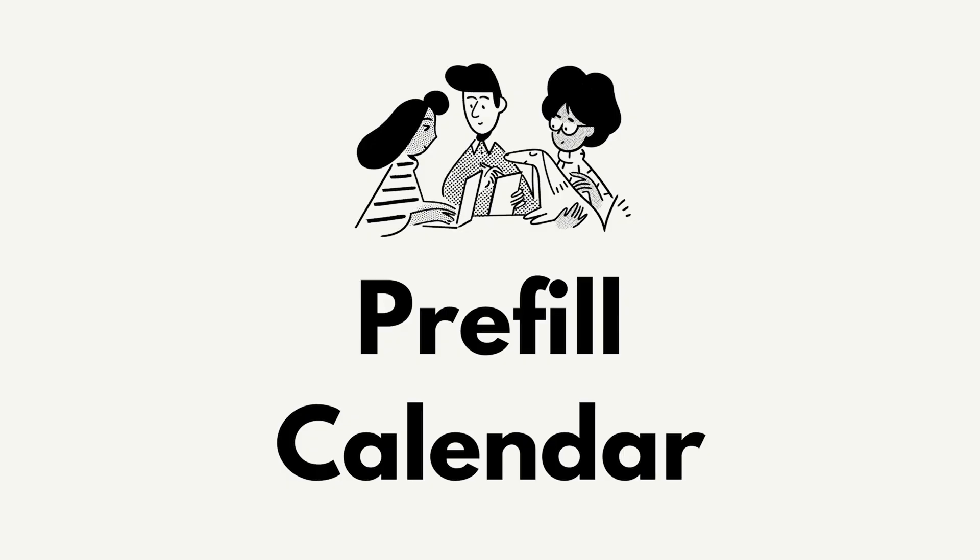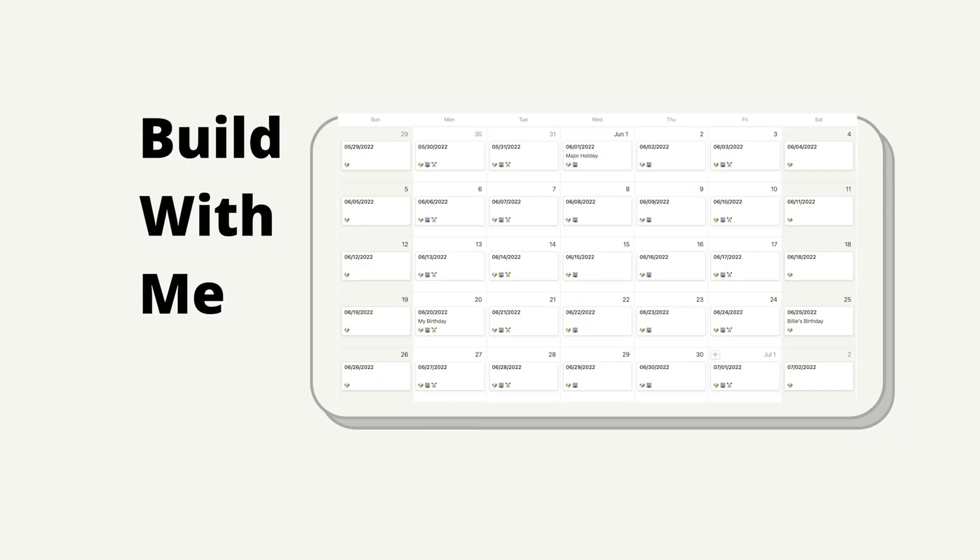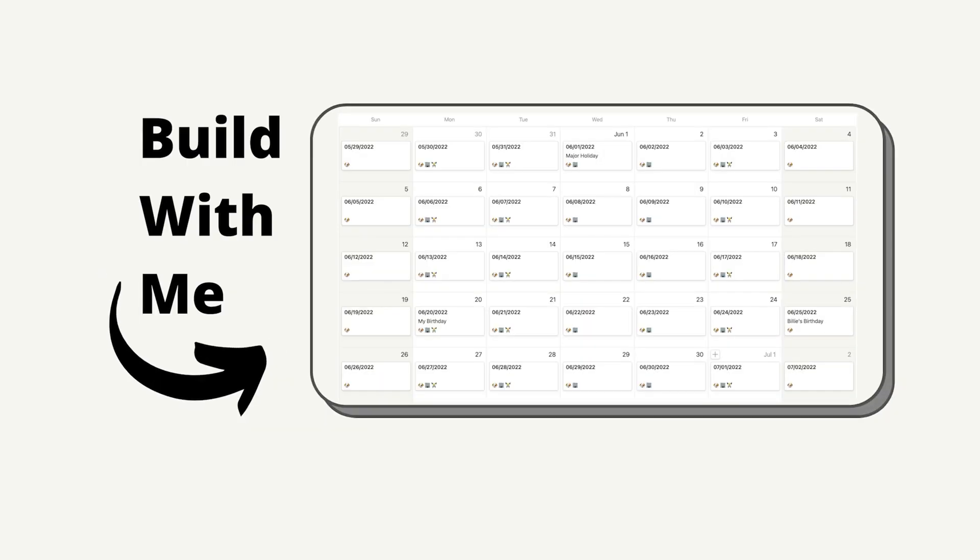Today I want to share with you how to pre-fill a Notion calendar in 2022. The reason why I say 2022 is because I made the same video showing you how to pre-fill a calendar in 2021 using a spreadsheet. But this year what I want to show you is how to pre-fill a calendar with a third-party app called DatePop. And this is a much quicker process than the spreadsheet method.